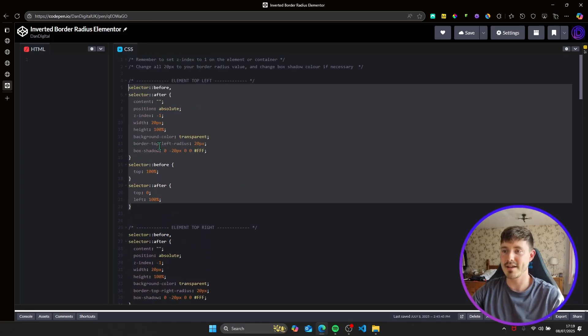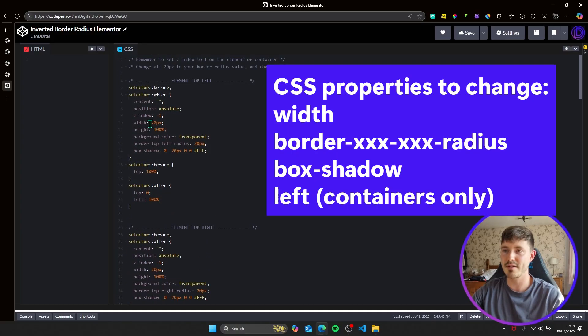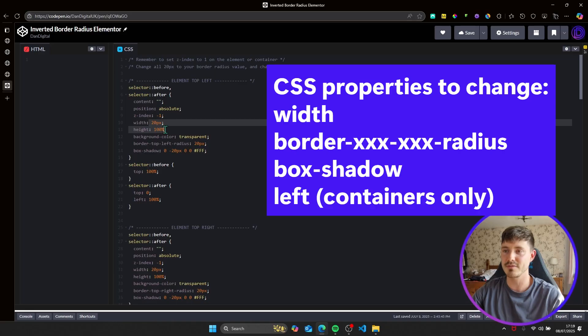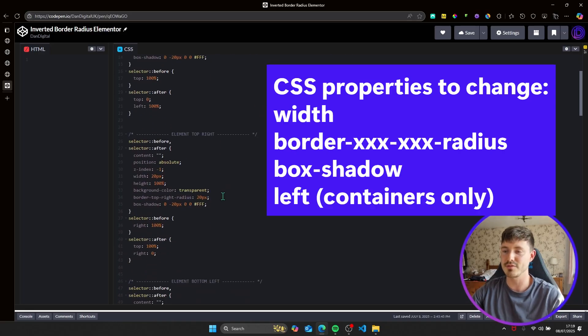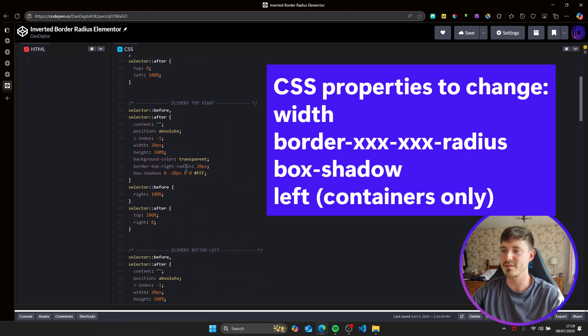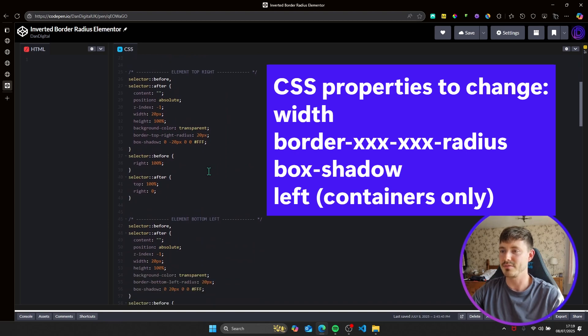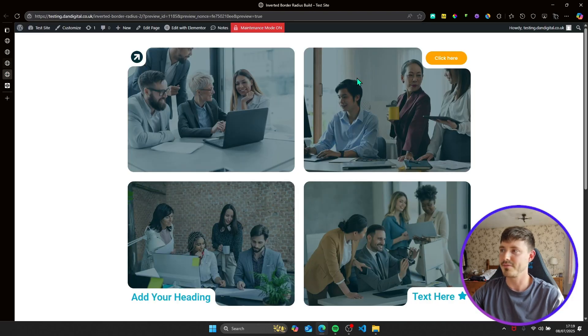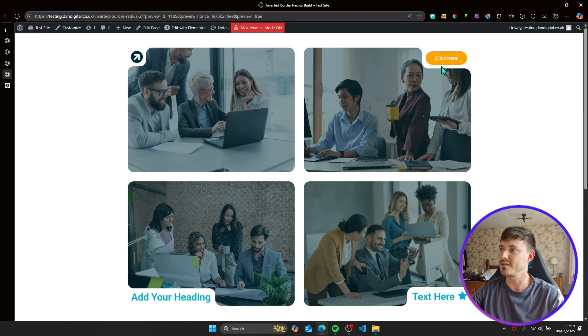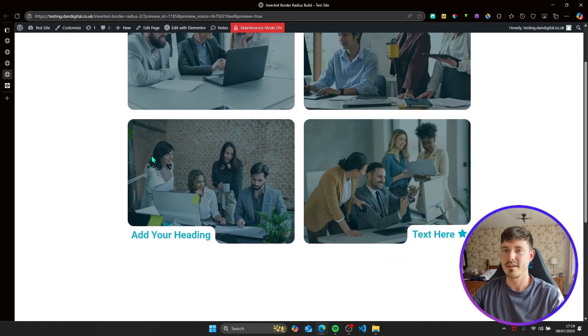And then, yeah, like I say, if you want to change the width from 20 pixel to match your design, then by all means do so. Otherwise, just use 20 pixel, and it'll work nicely if your design's like this. So, yeah, I hope that's helped, and I'll see you in the next video.